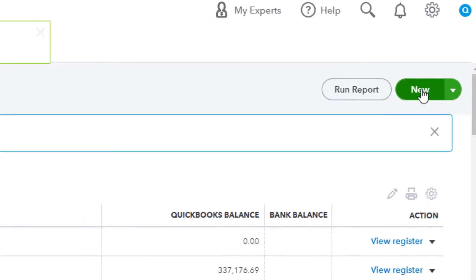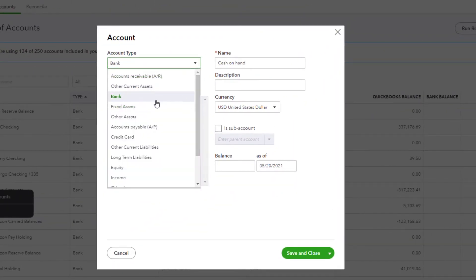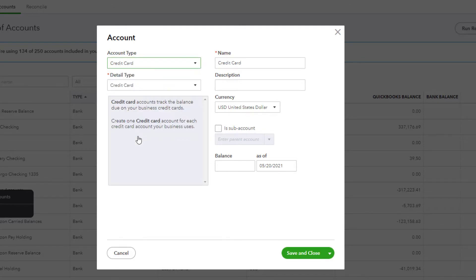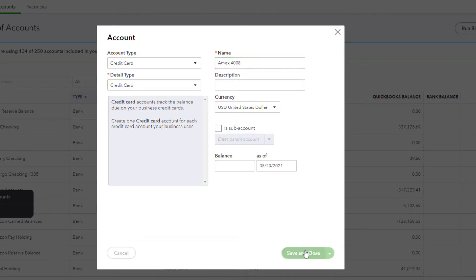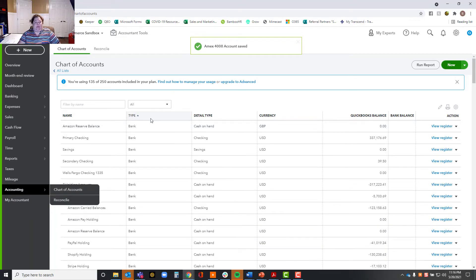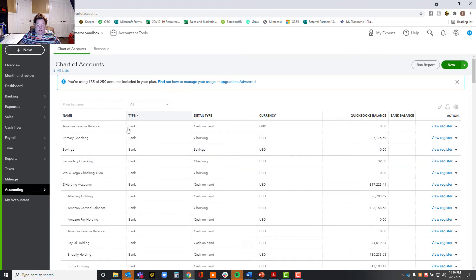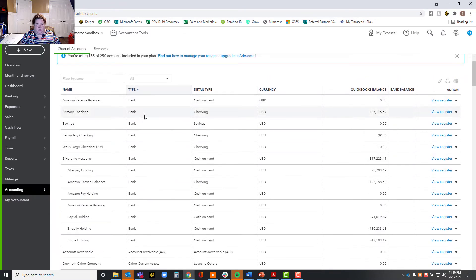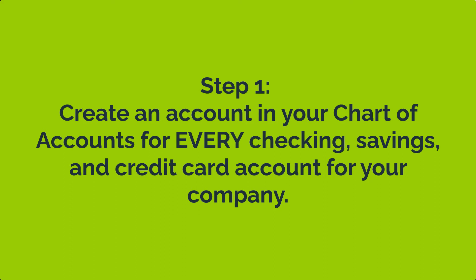Let's say I had another savings account — I would do that same process: bank account again, choose savings account, name it the same way. And then I would do the same thing for credit cards, only I would choose the credit card type. So it would say something like Amex 4008. So that's how this process looks. The first thing you need to do is go into your chart of accounts. I have a lot listed here because this is a sandbox we play around with, but you won't have this many. Go through and make sure you've created a bank account or credit card for every single account you're going to be syncing. That's the first step.